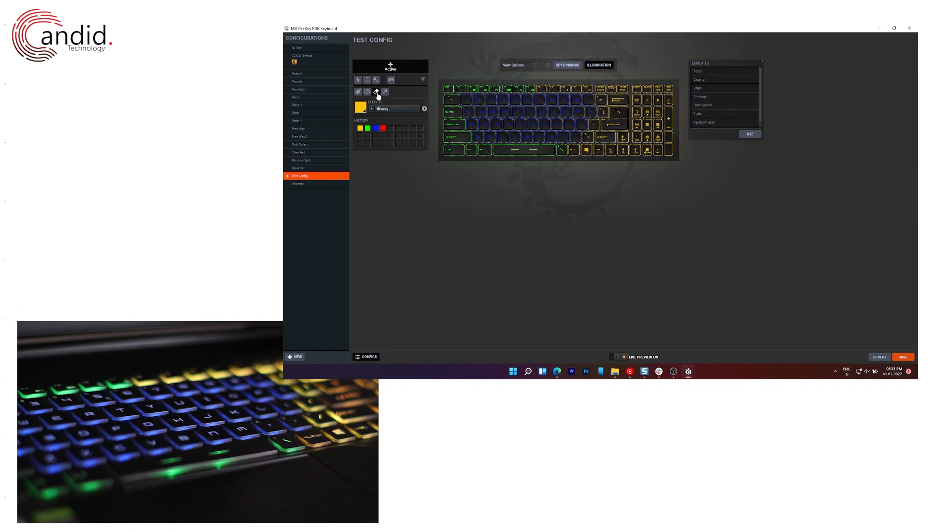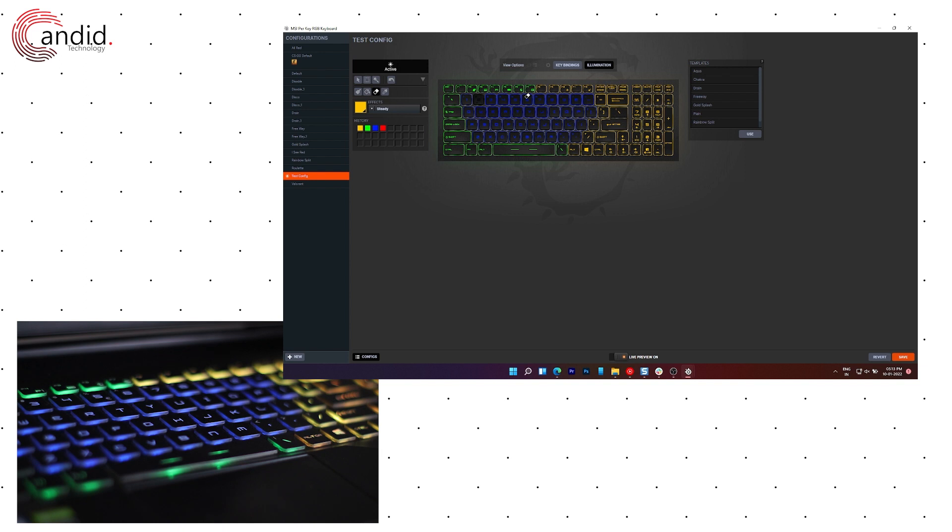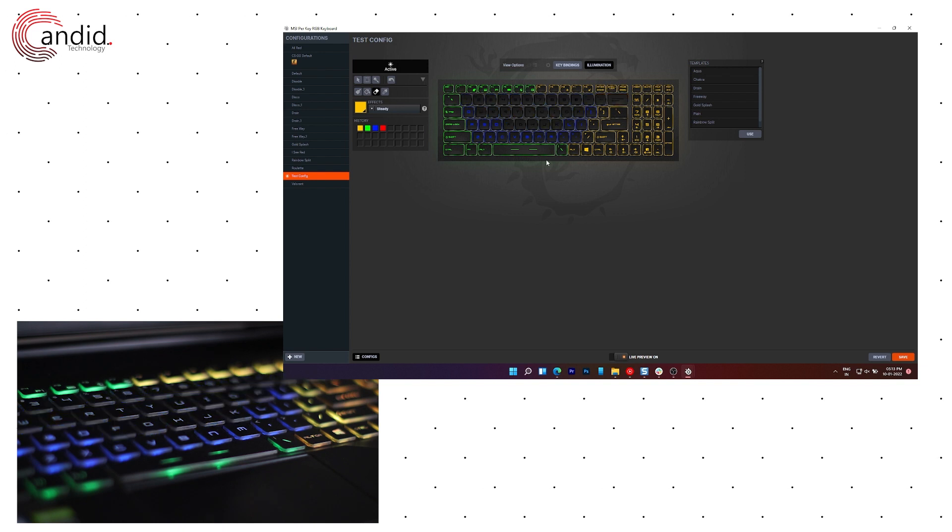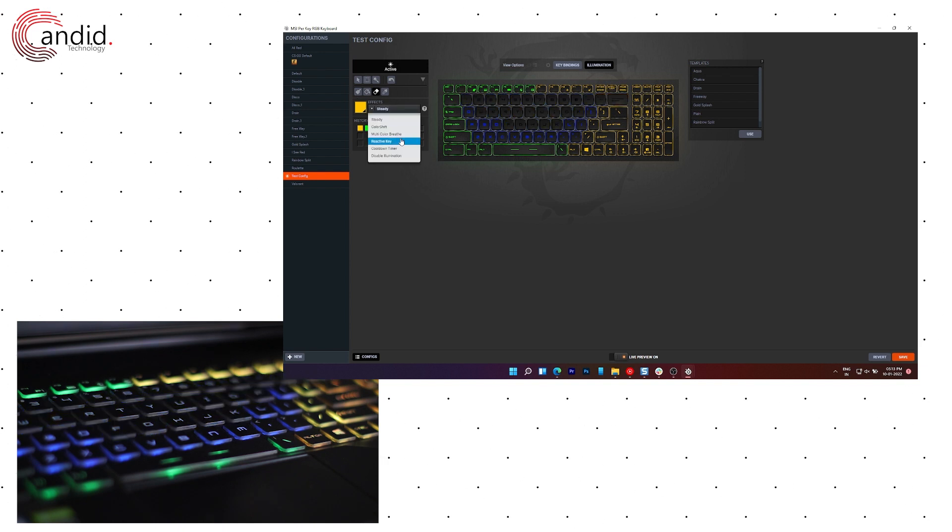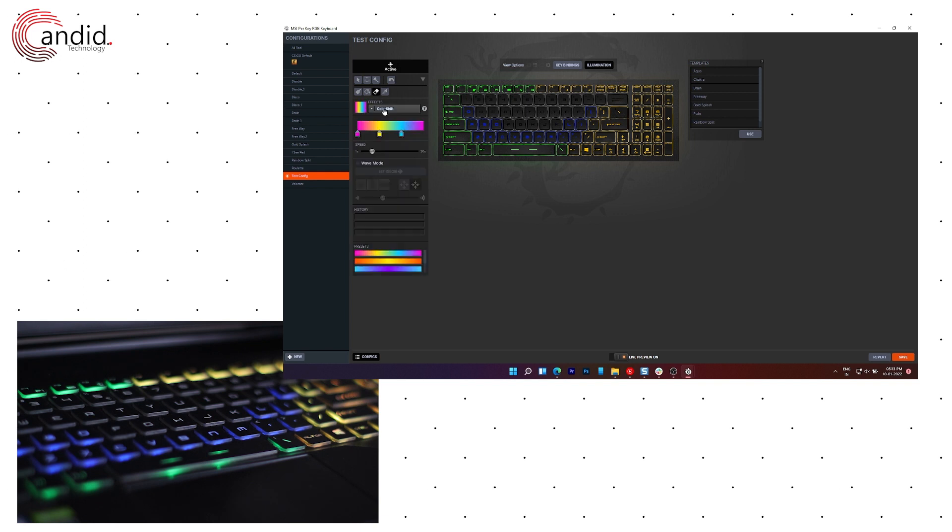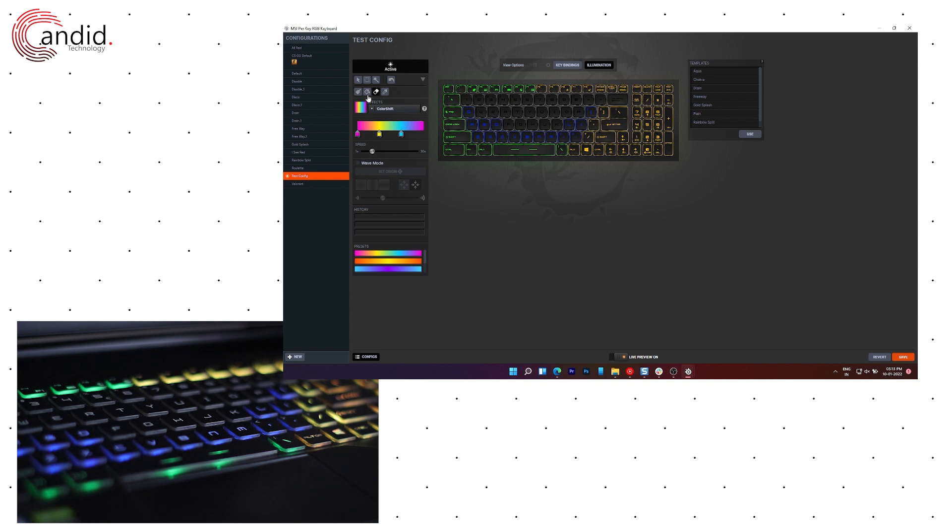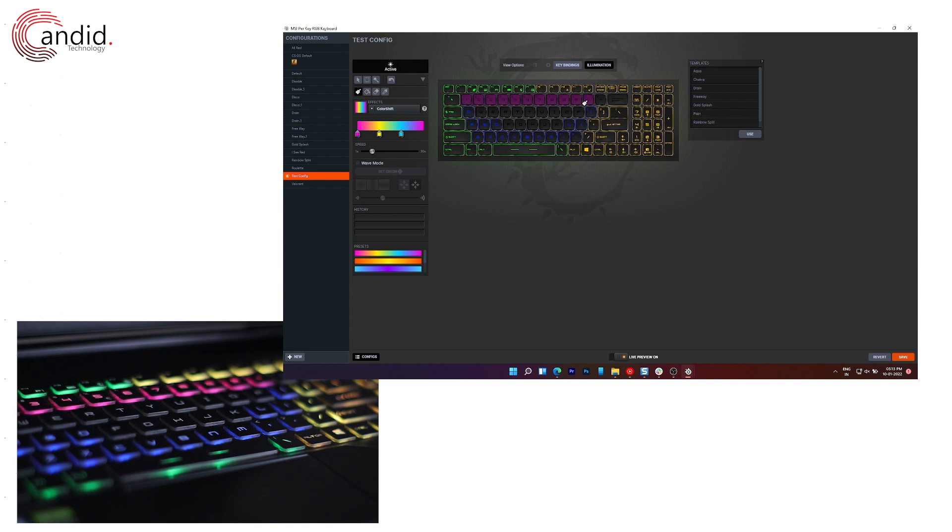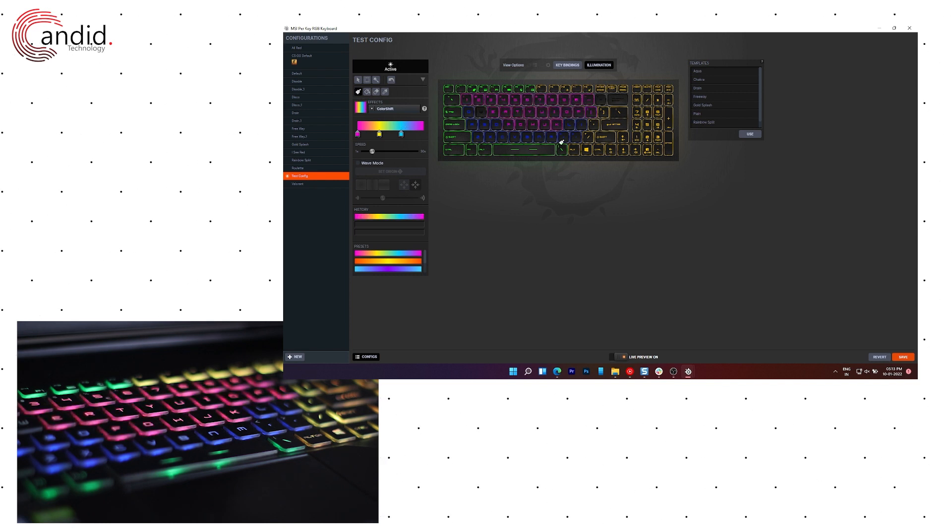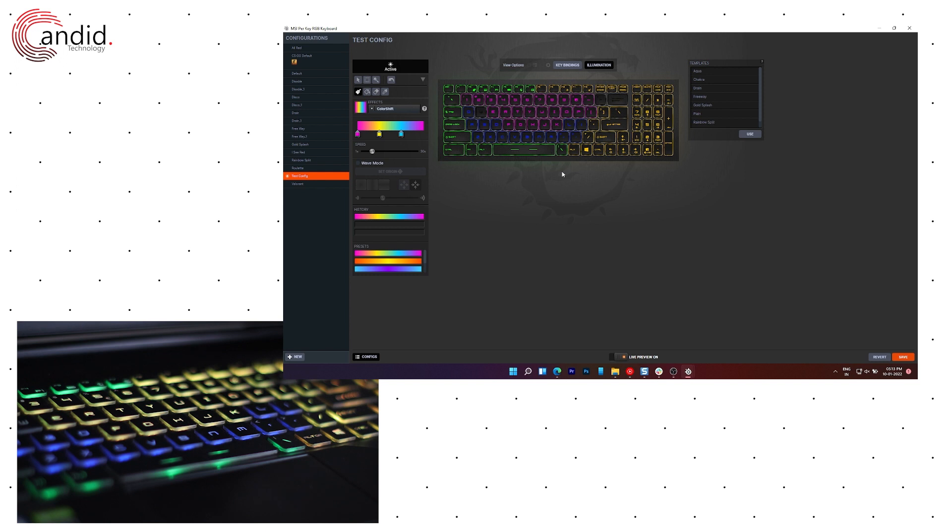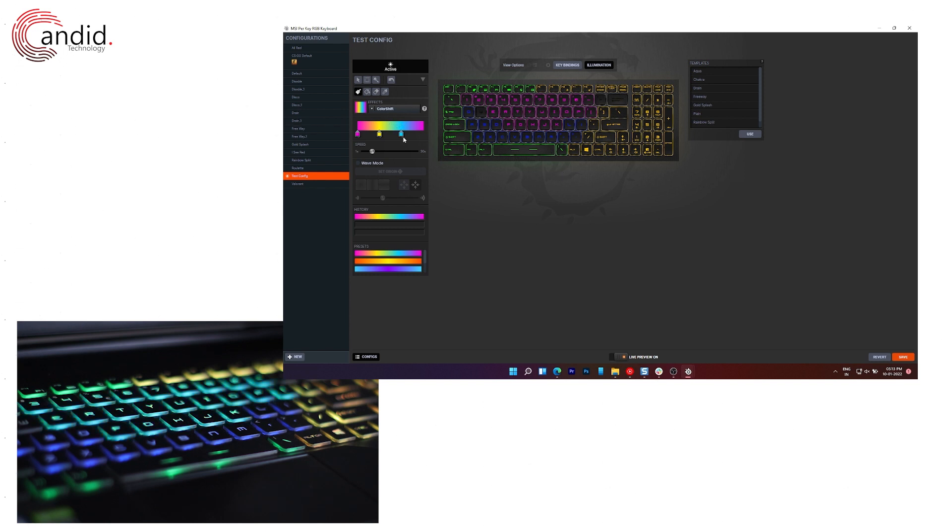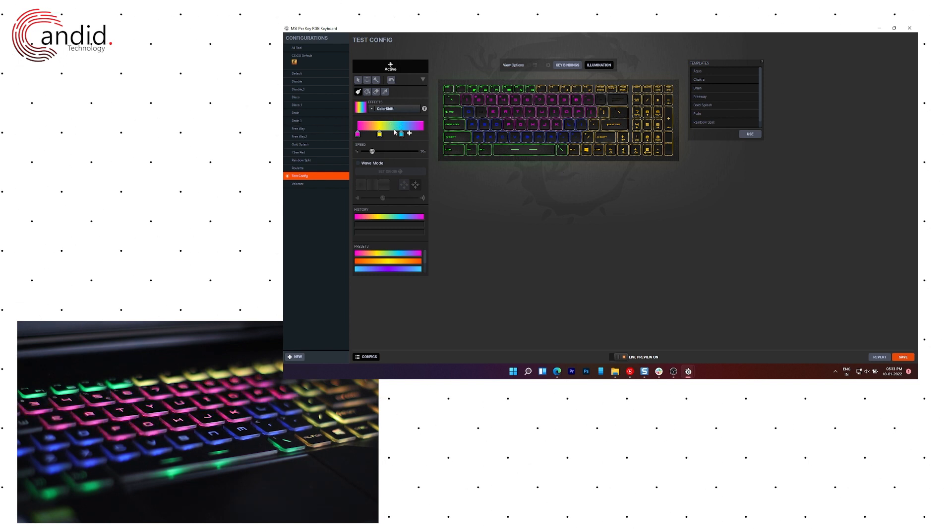I can also erase these sections using the eraser tool which will just disable the lights on that section. And when I'm done, I can just add a multicolor breathe or a color shift section and I can just paint it back again. And this will work in accordance to the color shift regions that I've set here.